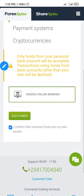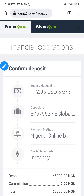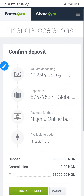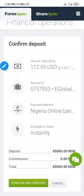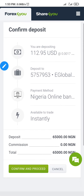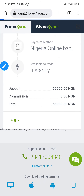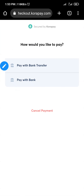Click on 'Add Funds' — it's loading. The next page shows up and it says you are depositing 112 dollars, meaning the exchange rate has shifted slightly. What you need to do next is scroll down, click on 'Confirm and Proceed.'